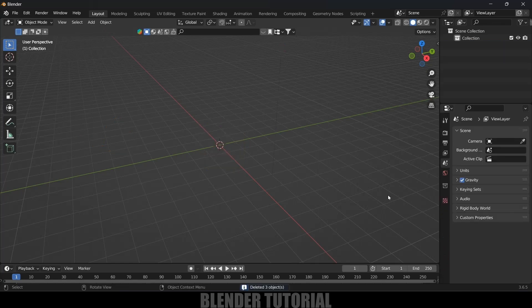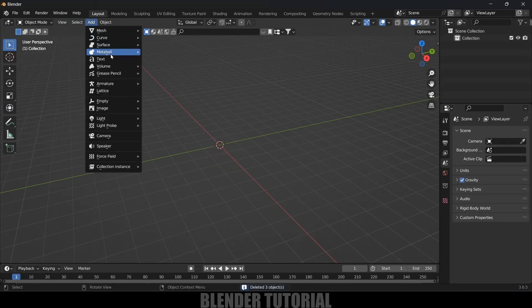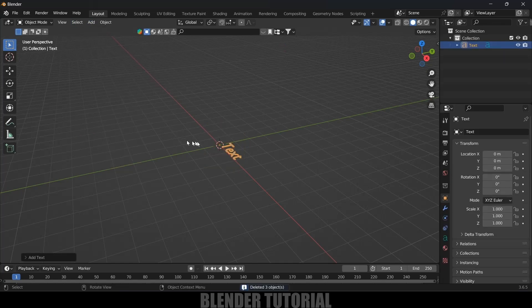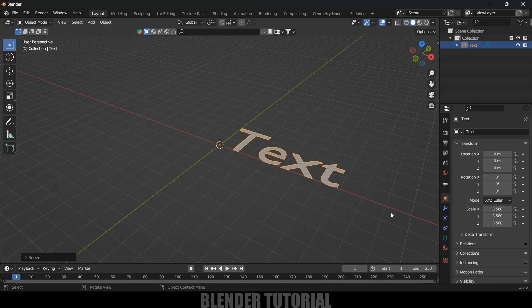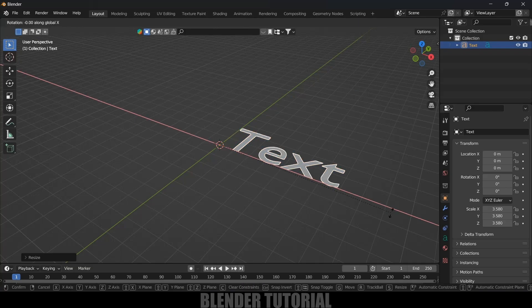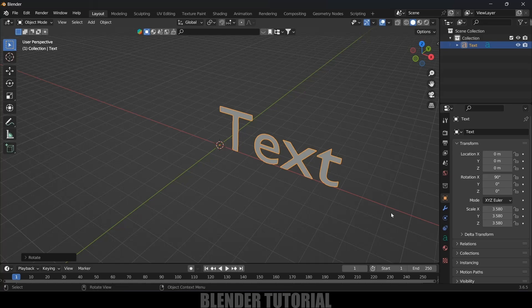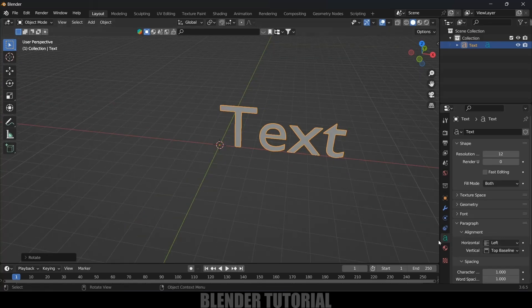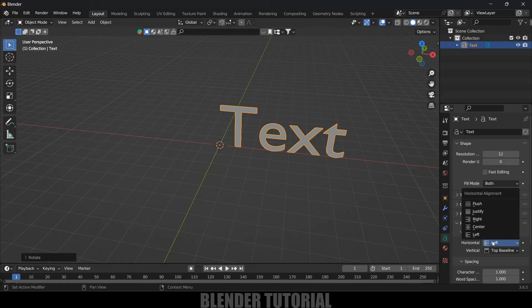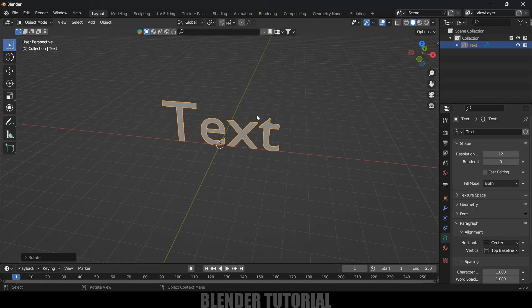First of all, let's clear the defaults by pressing A on the keyboard and Delete. Now let's add the text, so go to Add and select the Text option. Let's increase the scaling by pressing S and increase the scaling, then RX90 to rotate.